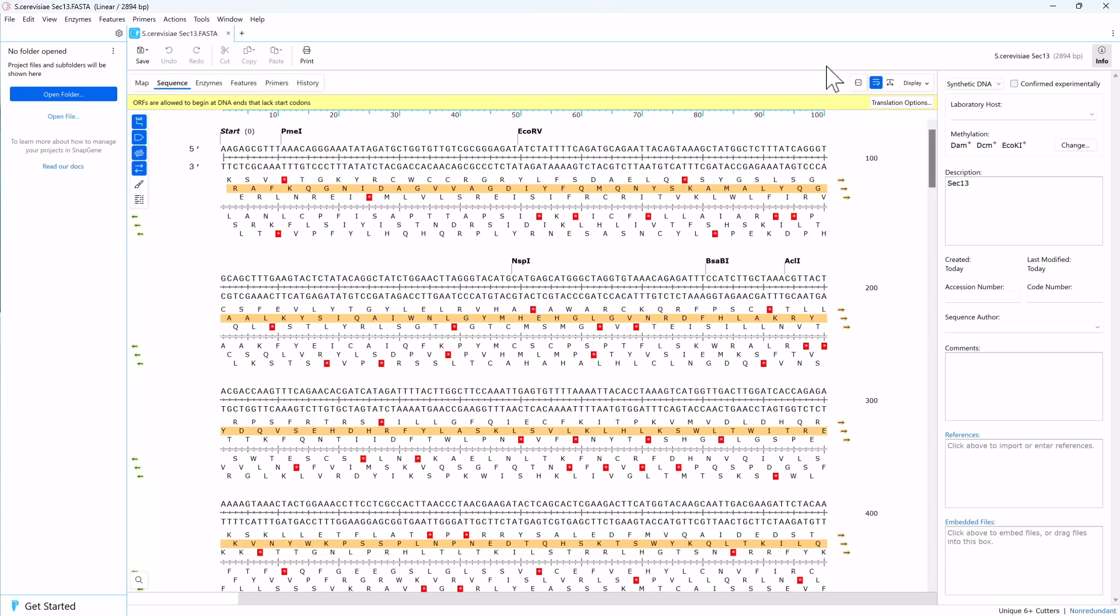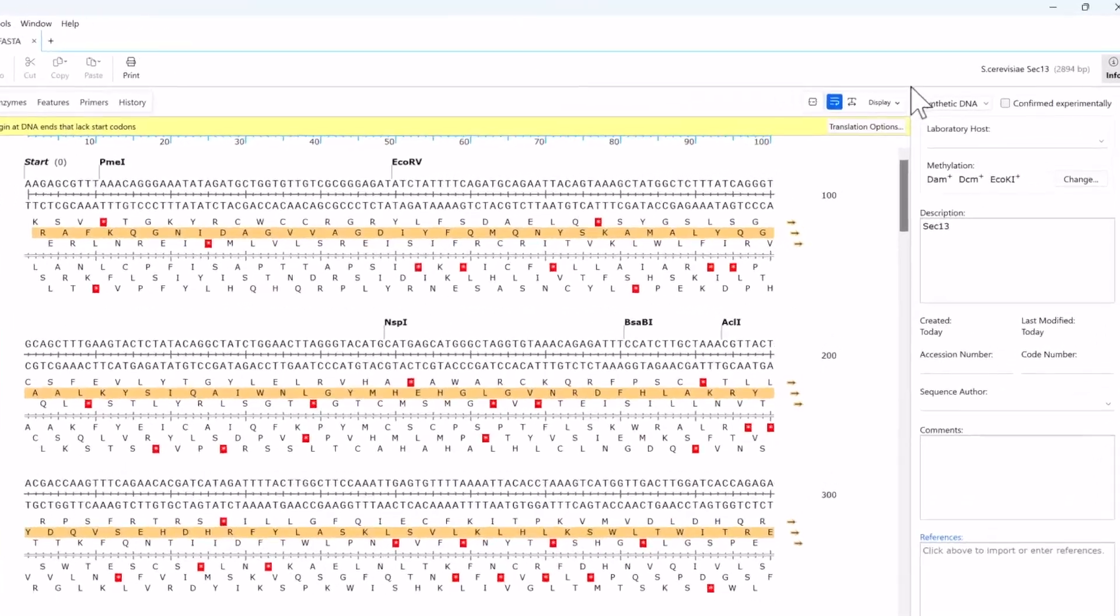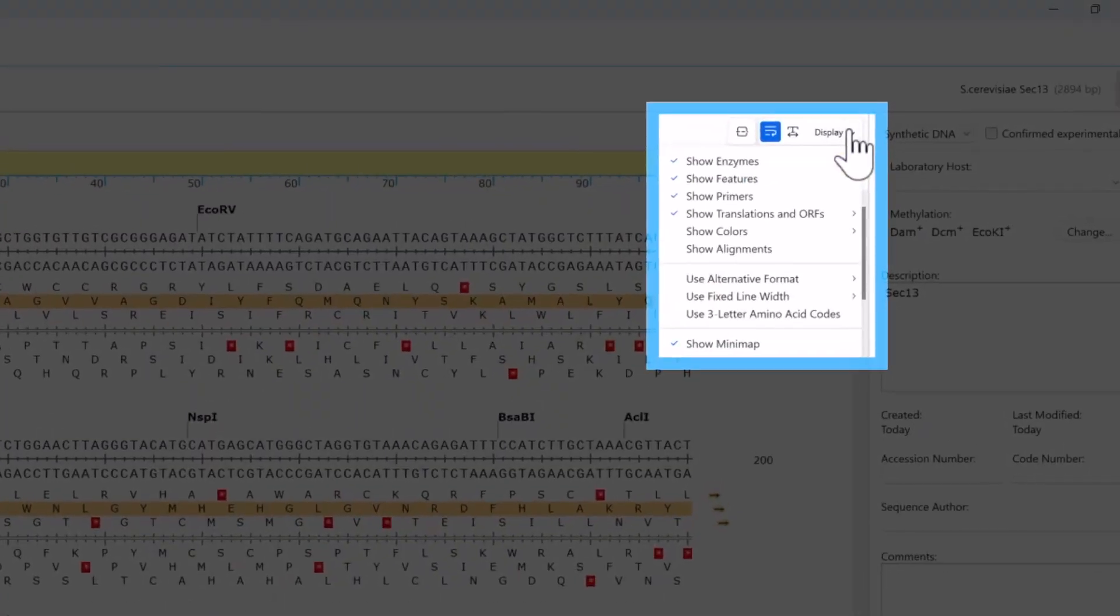The display drop-down in the top right corner allows you to display the three-letter amino acid codes.